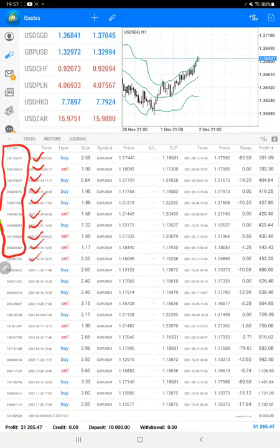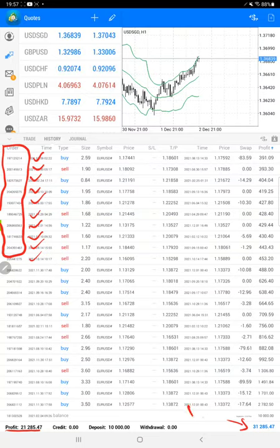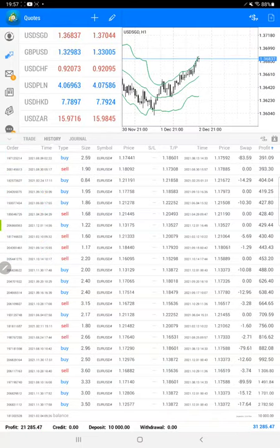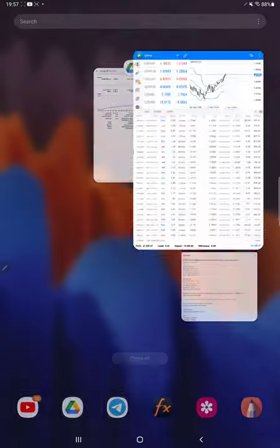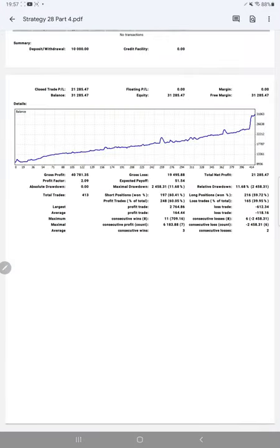Consistently we are updating. The current profit is $21,285 right now, and the current balance is $31,285. We will also see the trading account statistics from the statement. Almost nine pages of statement is attached here.